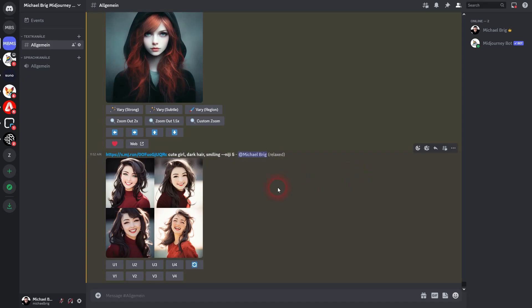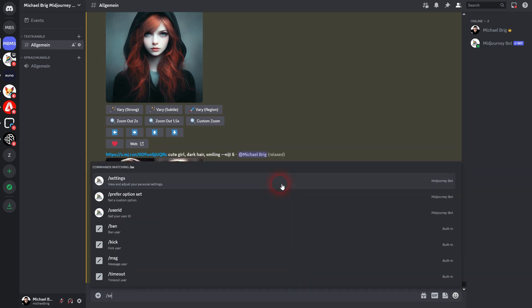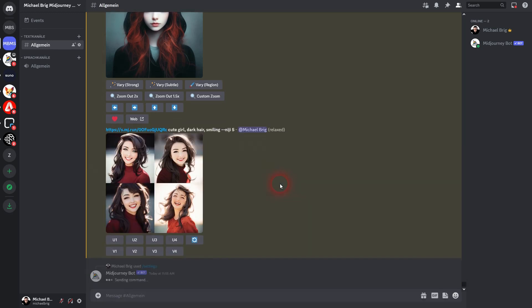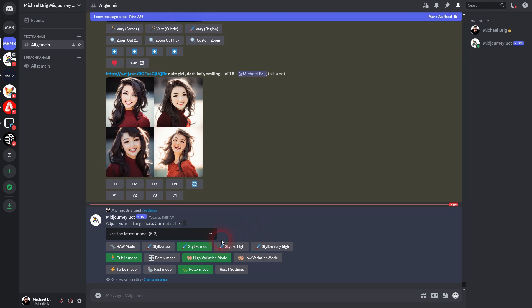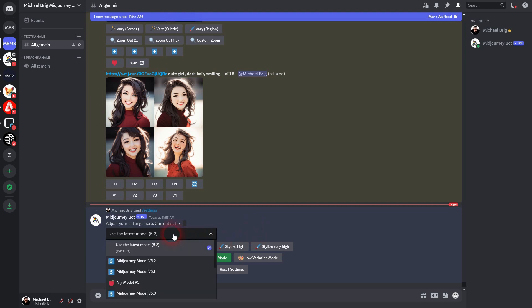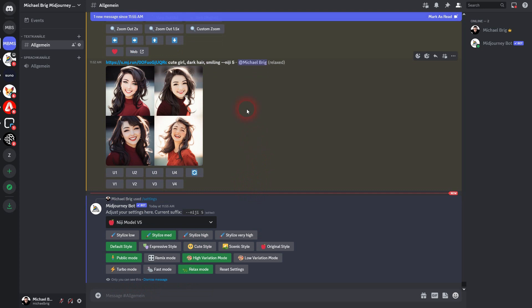At first, open your settings, type it in, confirm via enter, then switch to Niji 5. That's at least the latest version available to me right now. And if you switch, this parameter minus minus Niji 5 will automatically be added to everything that you type in here.